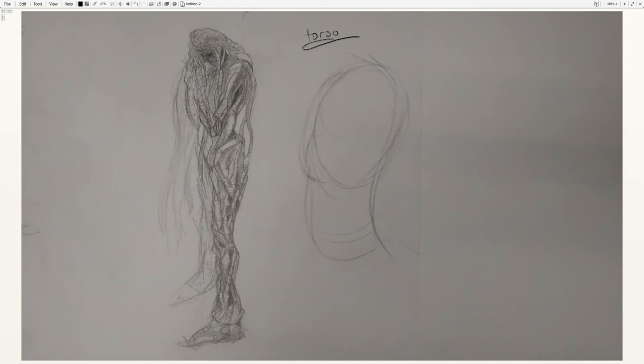The torso, of course, is basically your rib cage, your pelvis, and the connective tissue that goes between them.